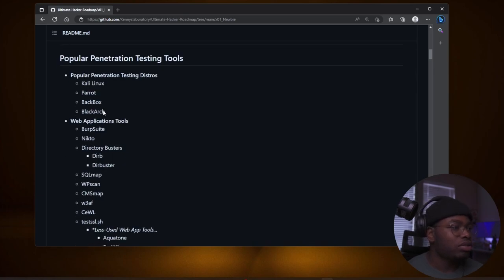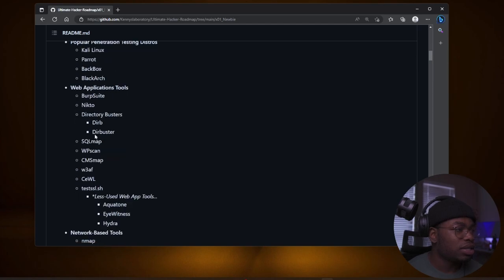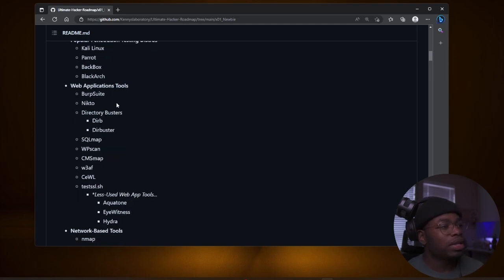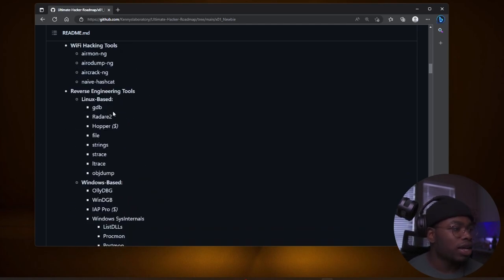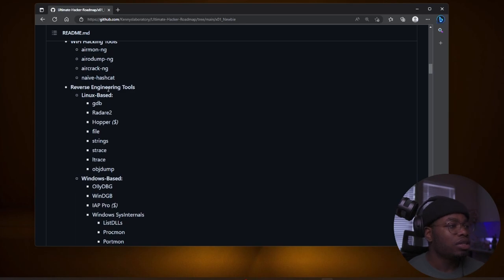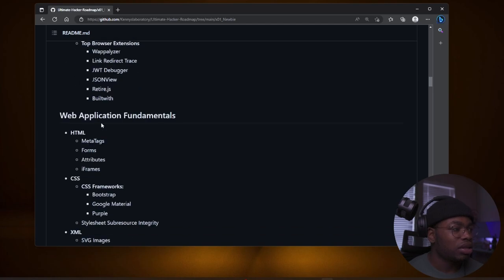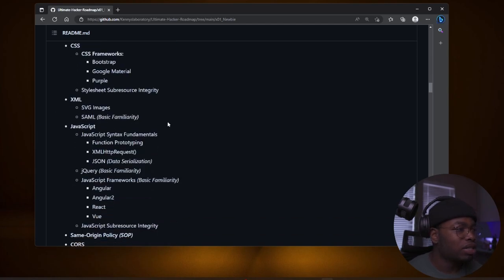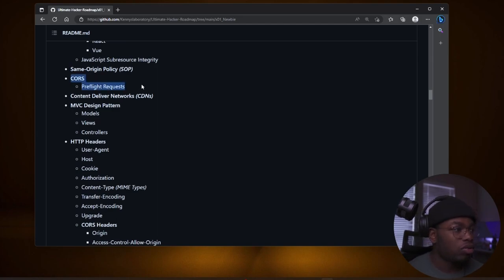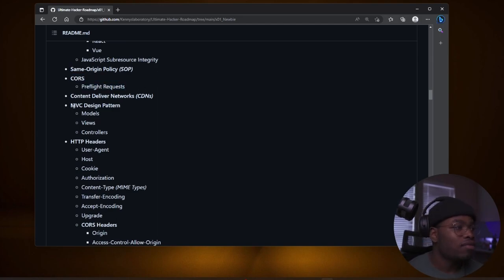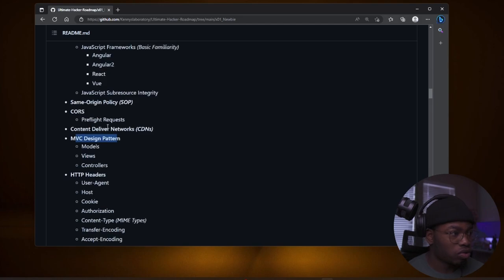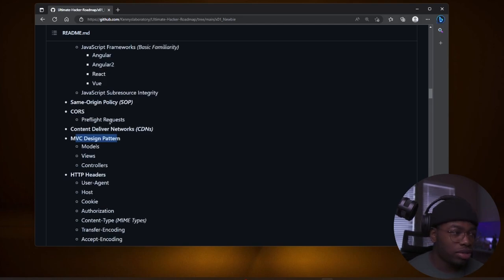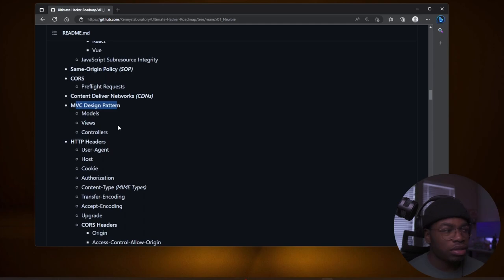Table of contents. There's a lot of stuff. Popular penetration distros. Parrot. I use Kali, etc. Web application tools. It dives into Wi-Fi hacking, things you should learn for reverse engineering tools, programming tools, miscellaneous stuff. And then you go into web applications, XML, JavaScript, CORS. CORS is very important. If you did not know, look into it. MVC models are very important as well for web application hacking. Models, views and controllers. Absolutely important, especially for some of the older web applications and CMSs.